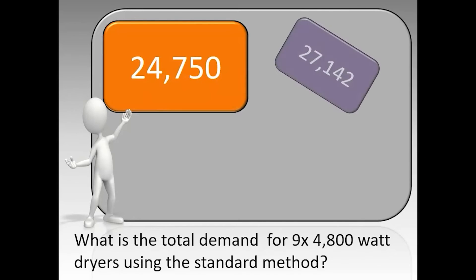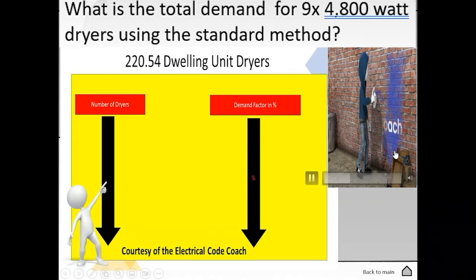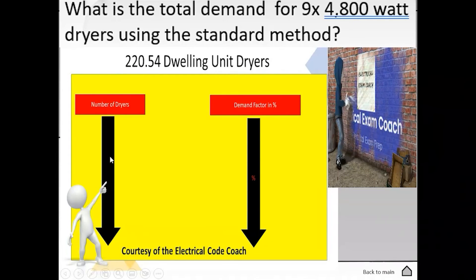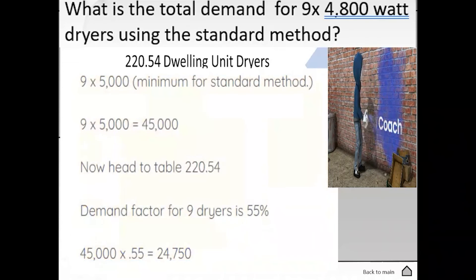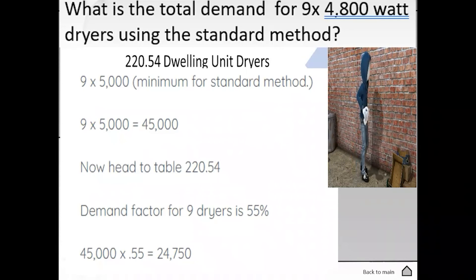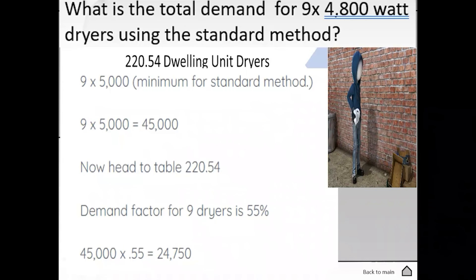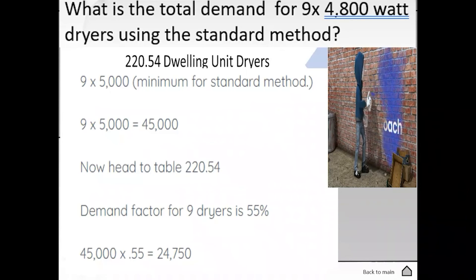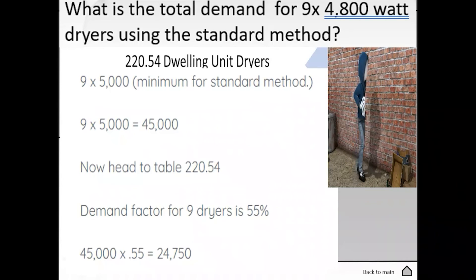What is the total demand for nine 4,800-watt dryers using the standard method? The correct answer is 24,750. We start by going to table 220.54, find our number of dryers on the left-hand side, and tee off with our demand factor. We take our nine dryers and multiply them by 5,000 — the minimum for the standard method, or the nameplate, whichever is greater. Nine multiplied by 5,000 equals 45,000. The demand factor is 55%. We multiply 45,000 by 0.55 and get 24,750.